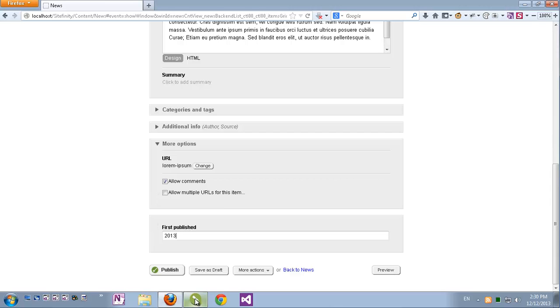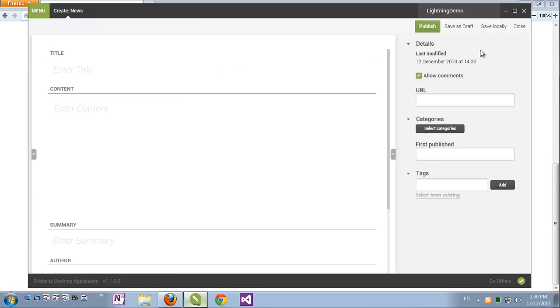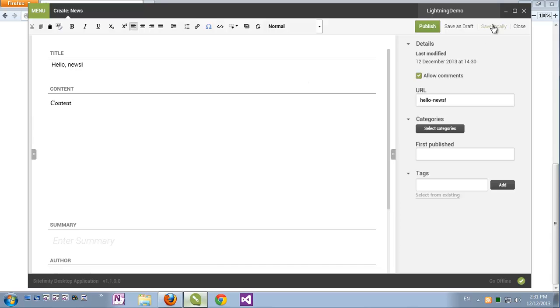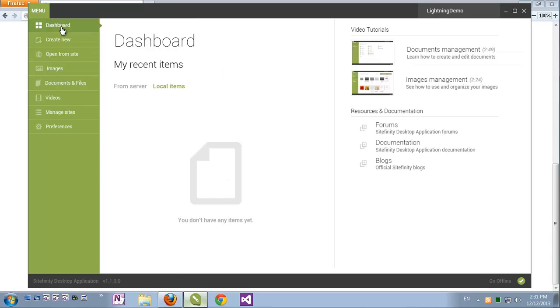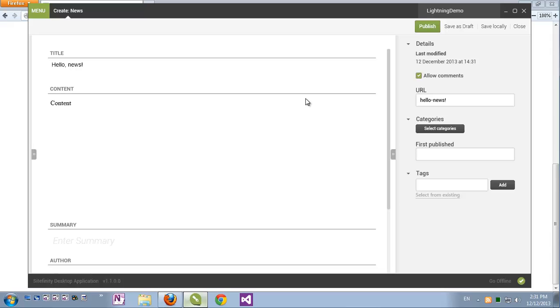One option which I just covered: if I just create new news item by clicking the create button let's fill some demo text. Now if I don't want to push this item to Sitefinity I can click save locally and then close it. Now if I click dashboard on the Sitefinity desktop application I can see that I have the server items as well as local items which are being edited on the application itself. So I can go back to my local items not just server items, edit them and when I'm ready I can push them to Sitefinity to get published.